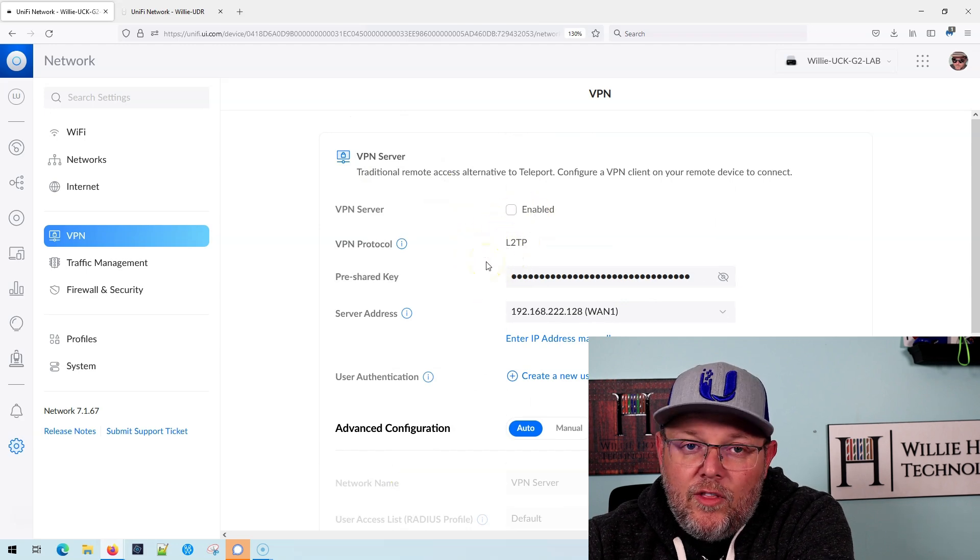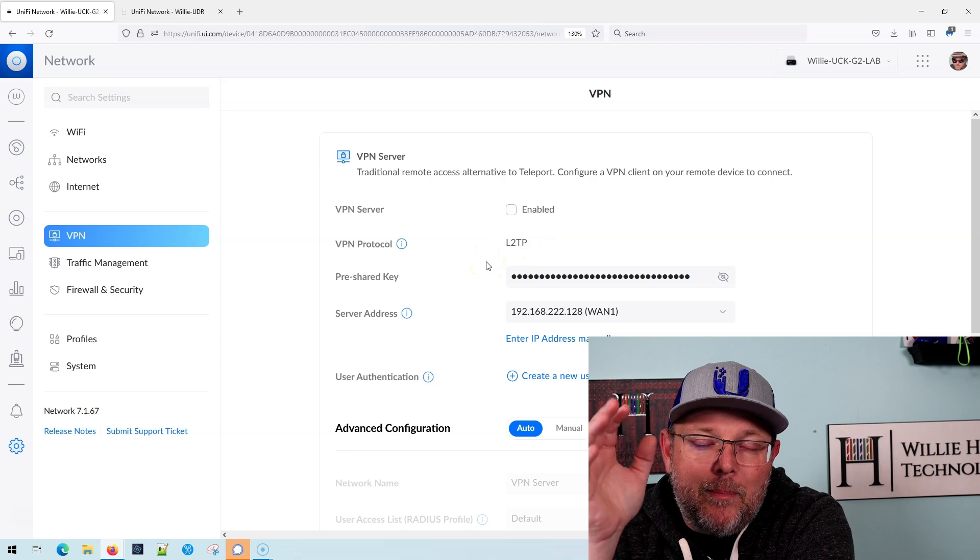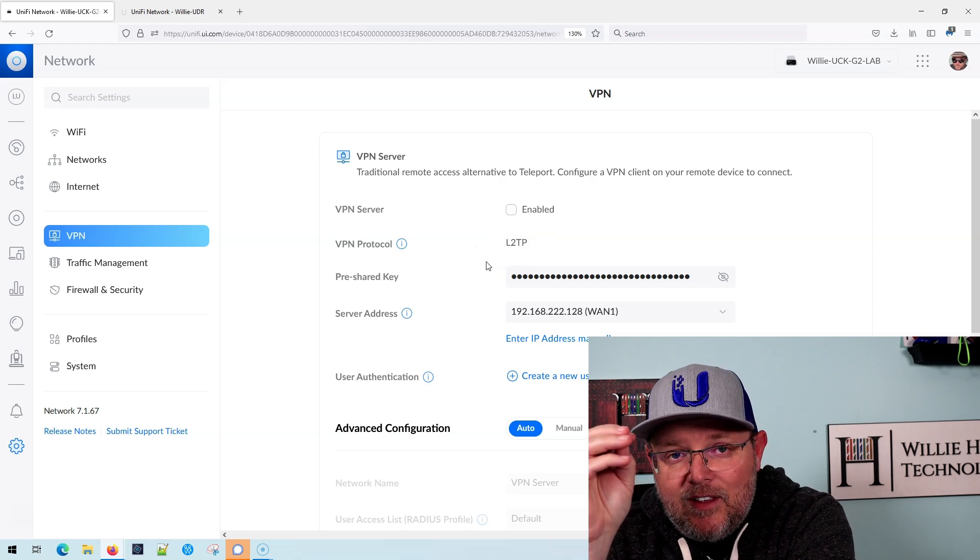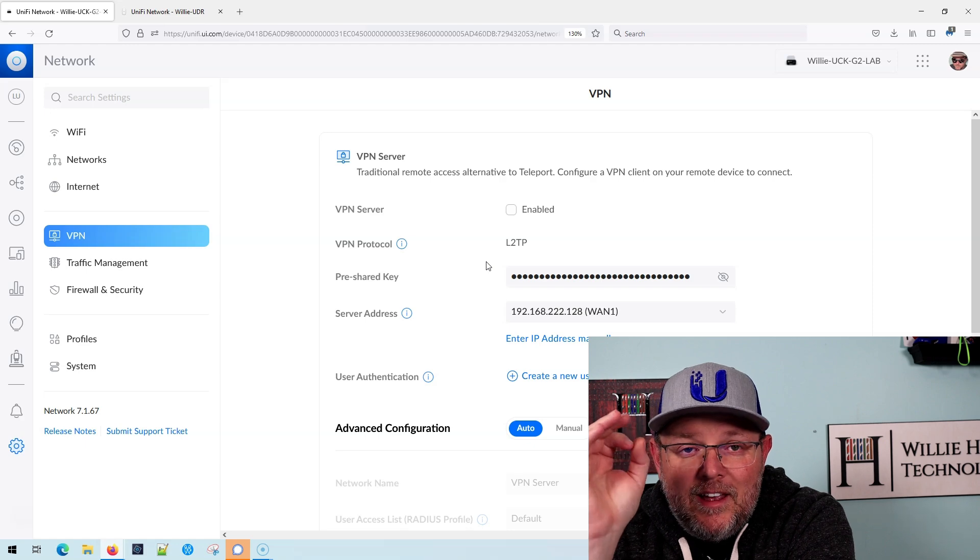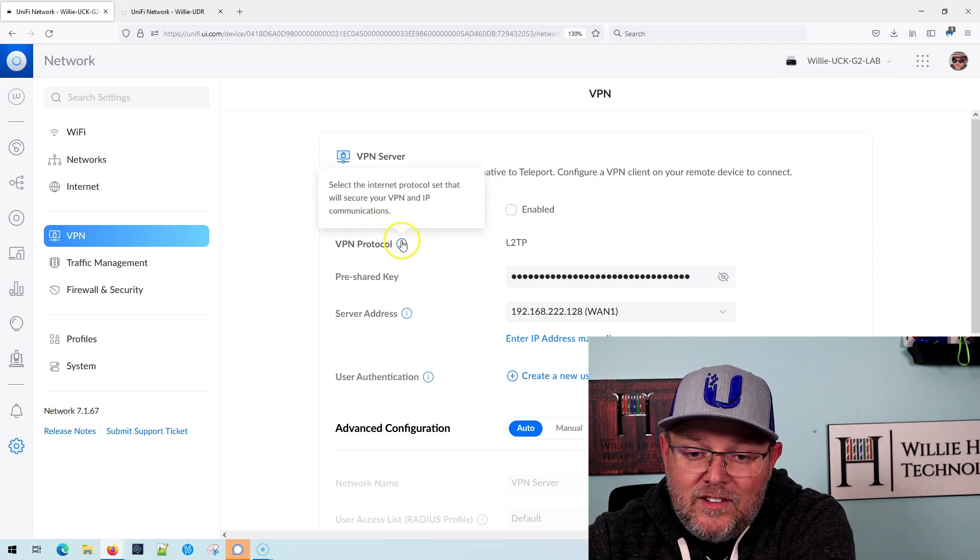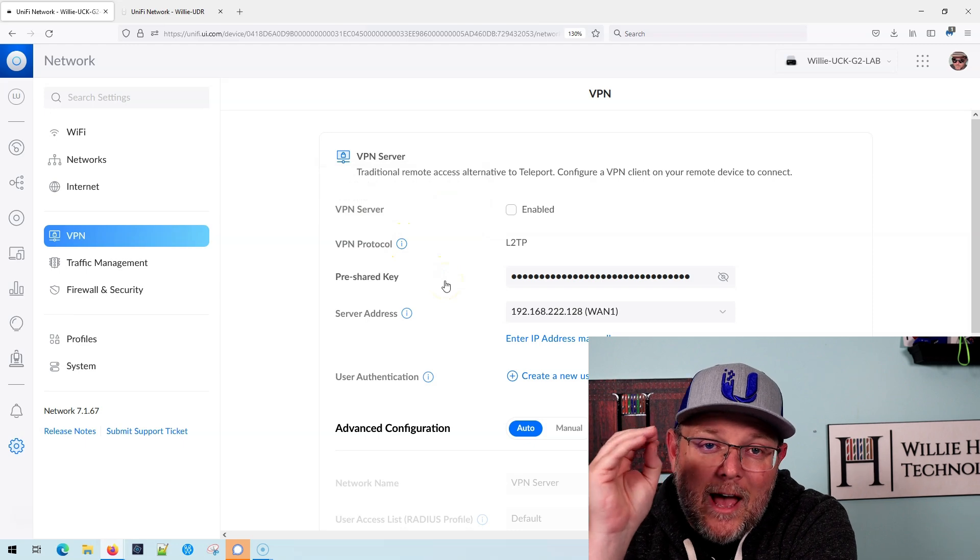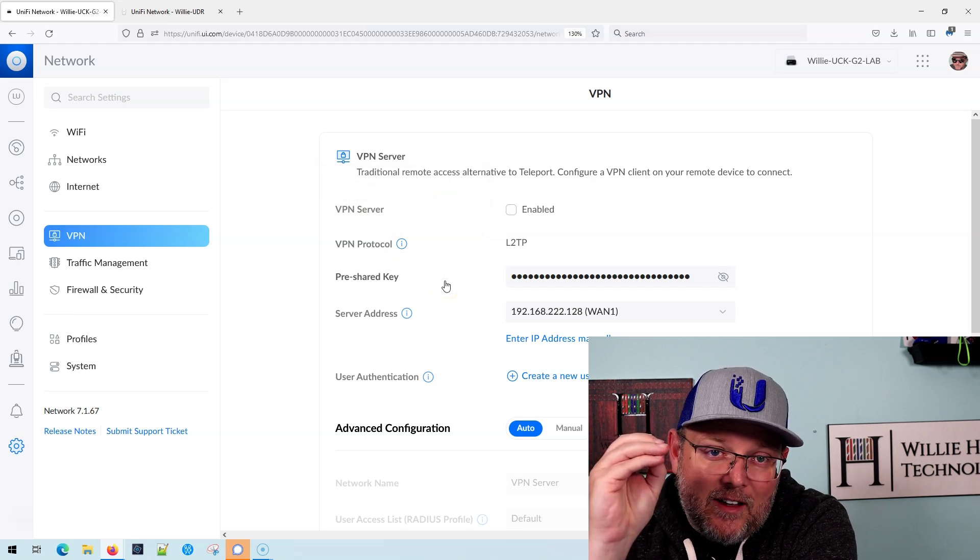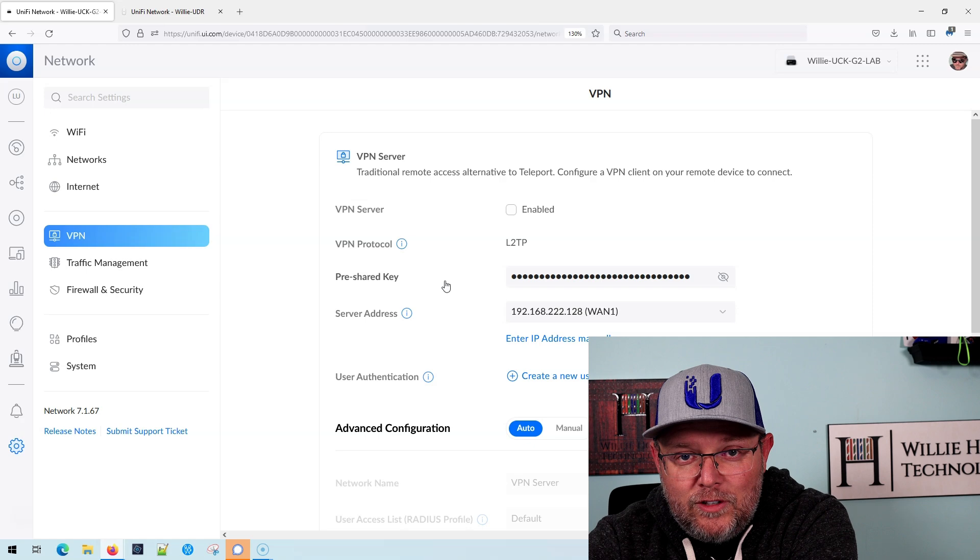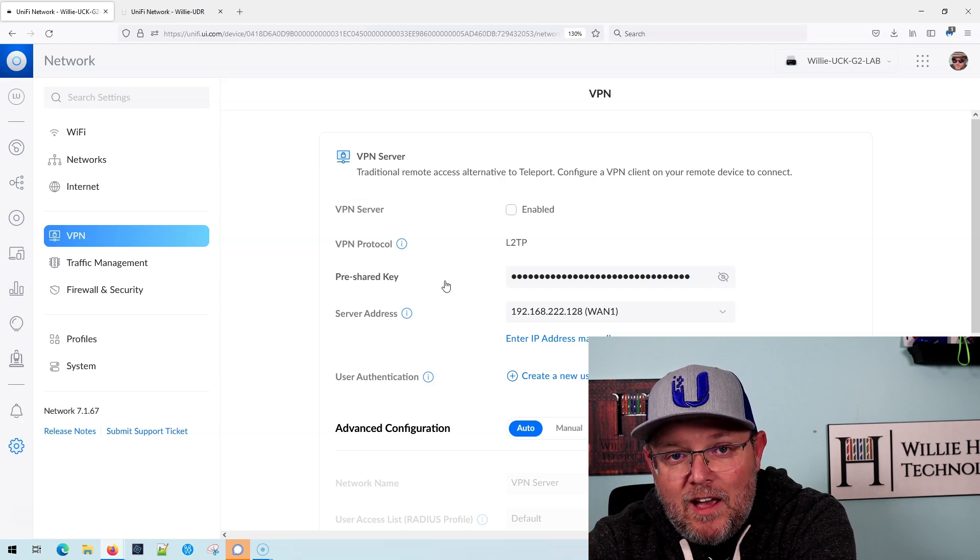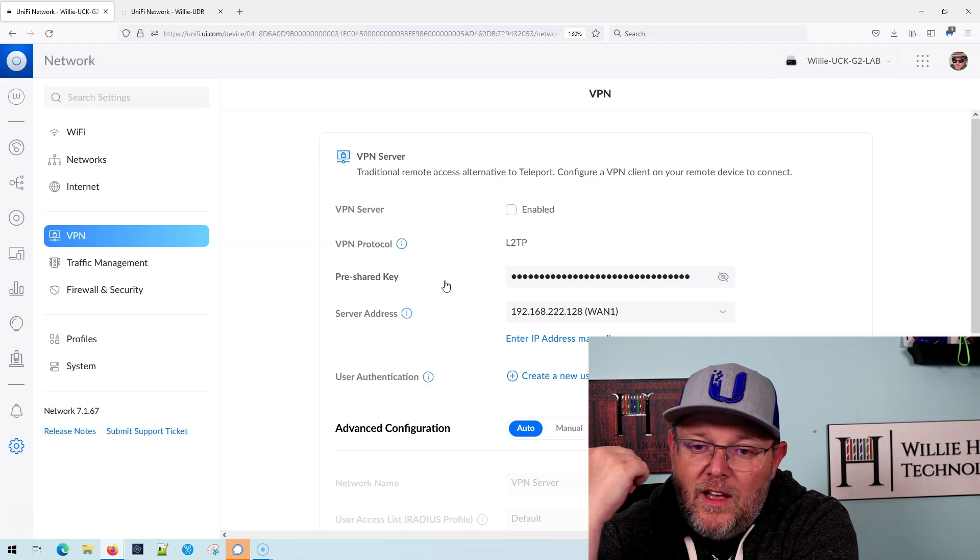Now the most popular question I've seen recently on this is, hey, I see that this is L2TP. Is it secure? And the answer is yes, it is secure because it's L2TP encapsulated in IPSec. So it's not just L2TP, it's L2TP IPSec with a pre-shared key.